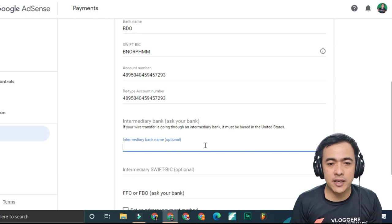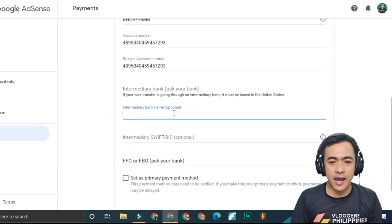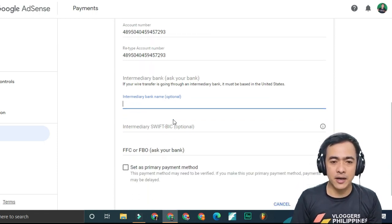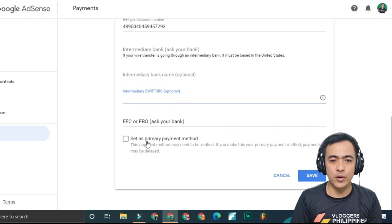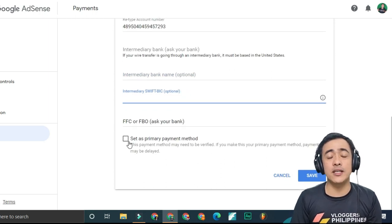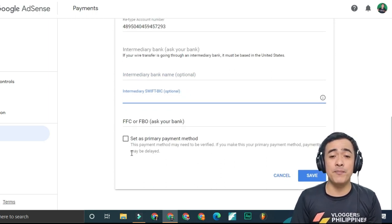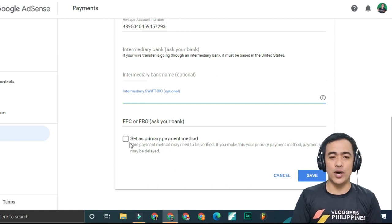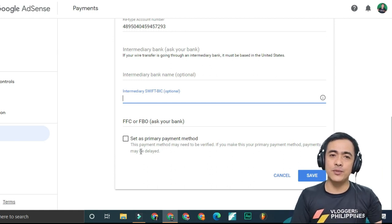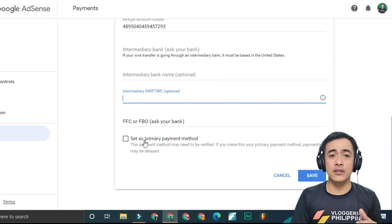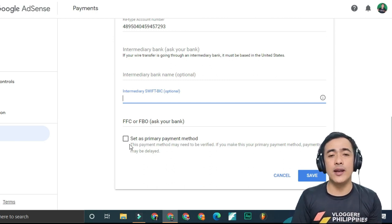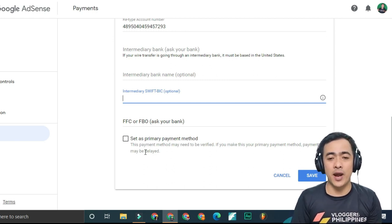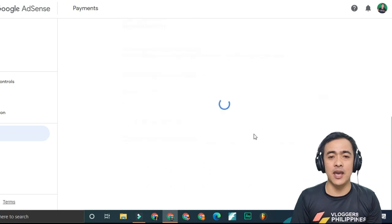You don't need to fill in the intermediary bank name and SWIFT code. If you want to set this as your primary payment method, you can click this option. If you don't want to receive payment through Western Union anymore, you can set this as primary. Then click save.